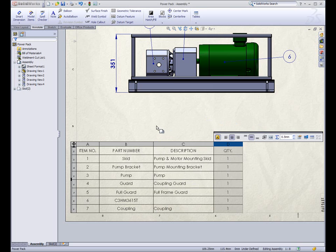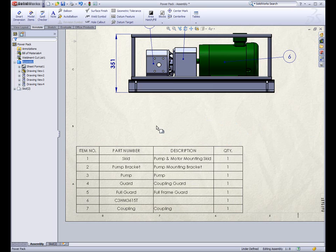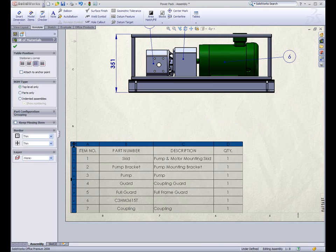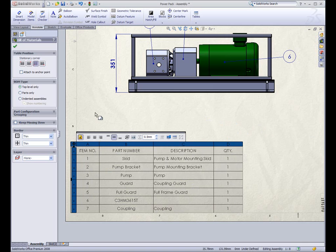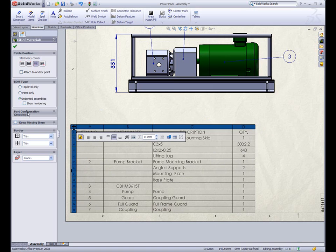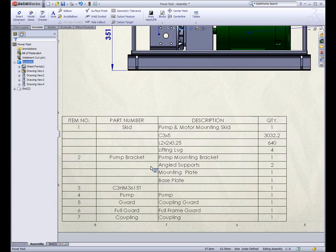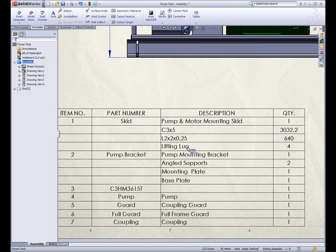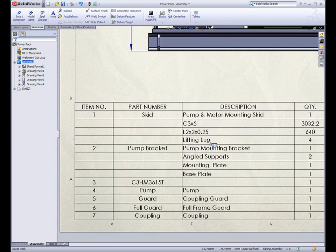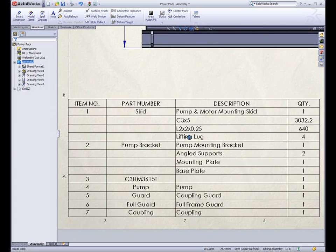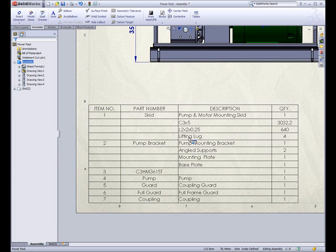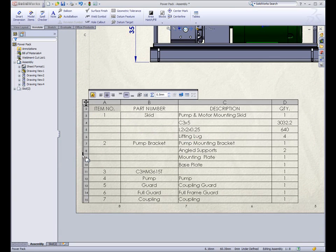A significant enhancement is the ability to combine welded frame information within the bills of material. By choosing indented assemblies, you can see that I've itemized the structural members of the skid component. I have C-channels, angle iron, as well as lifting lugs individually listed within the bill of material.